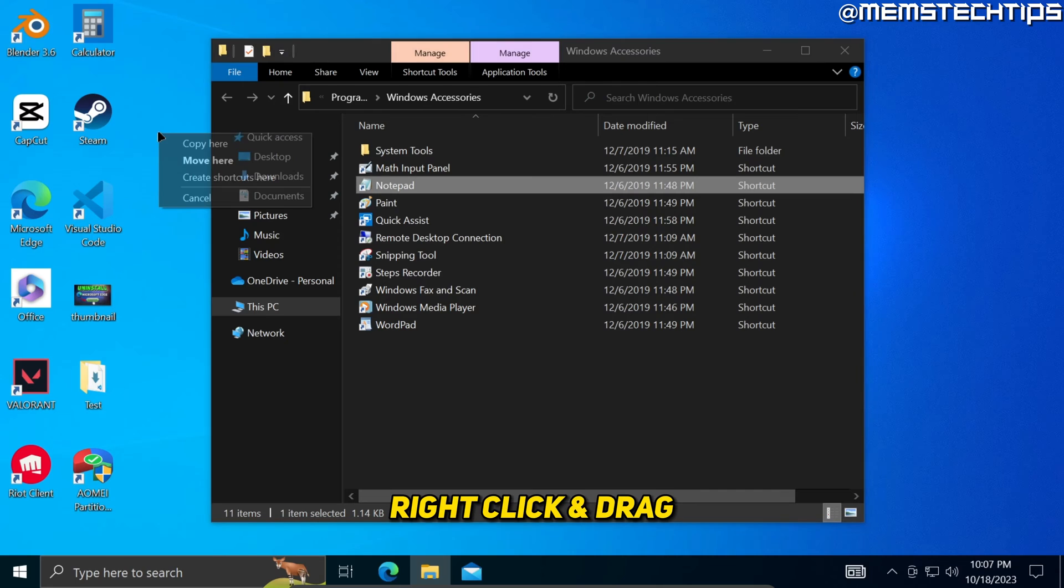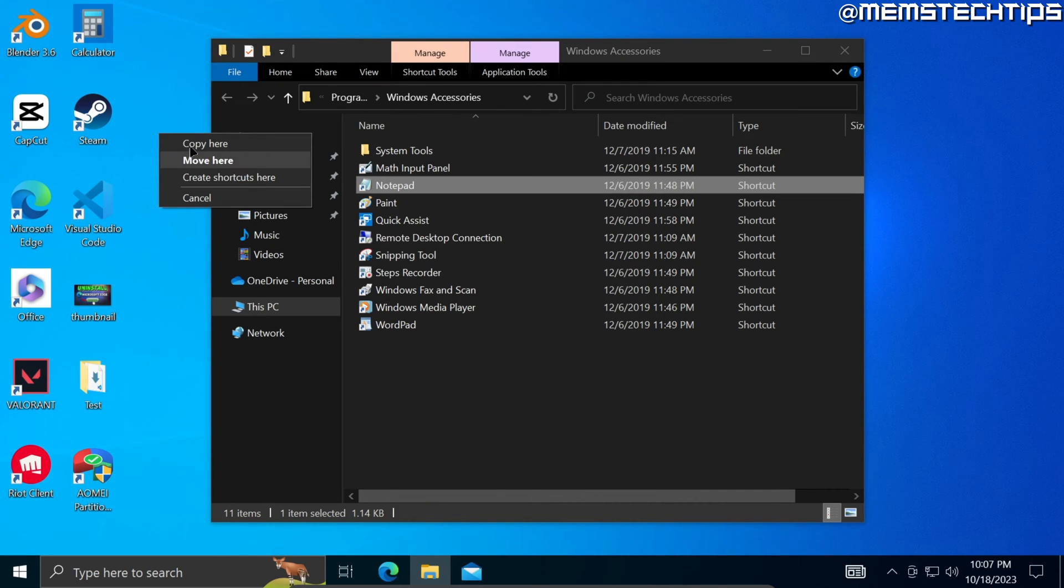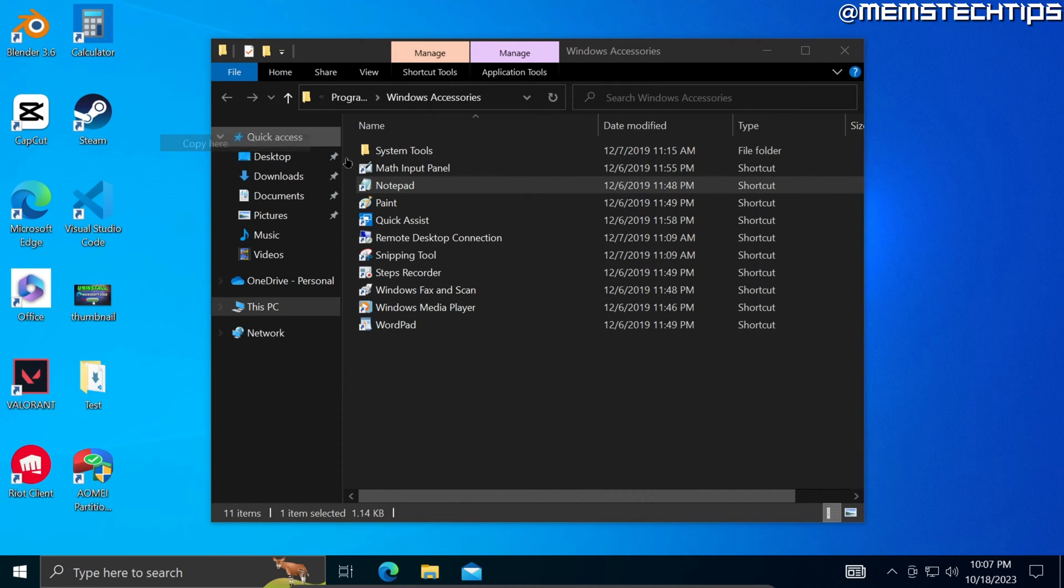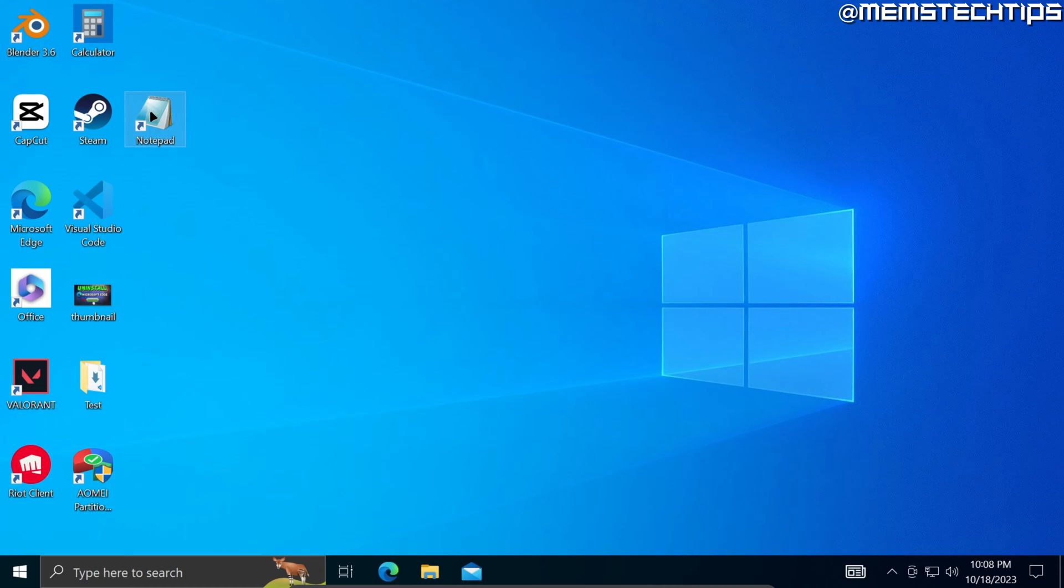Now once you have this notepad shortcut, just select it and then right click on it and drag it over to the desktop and click on copy here.